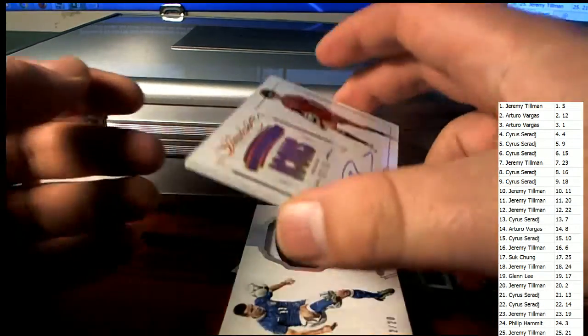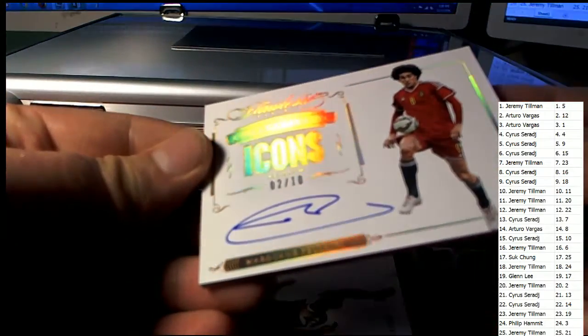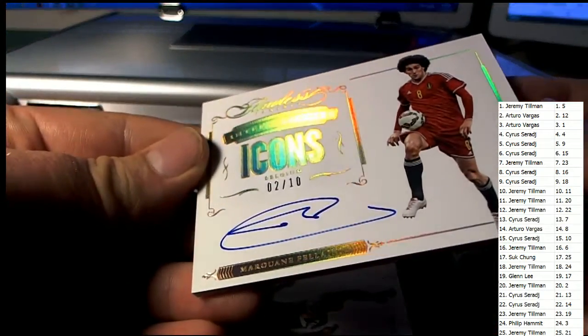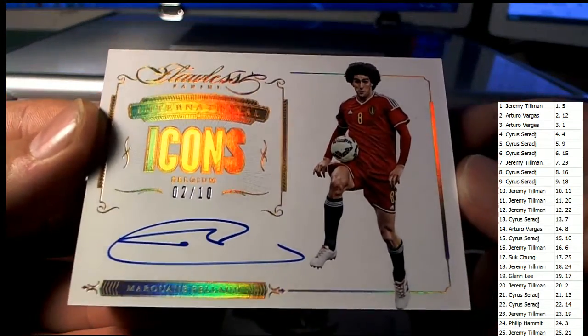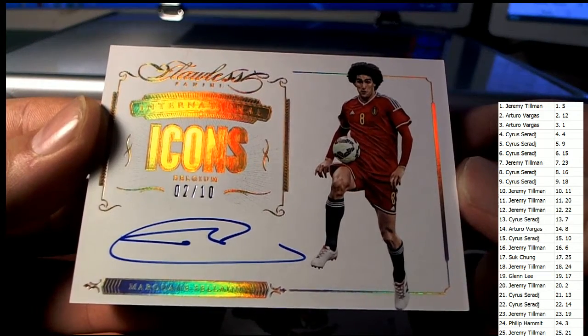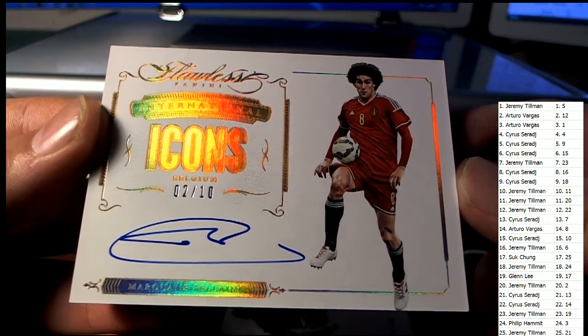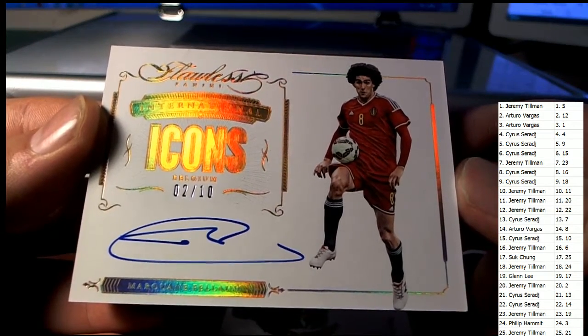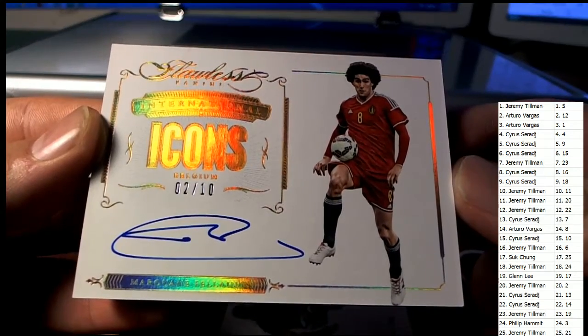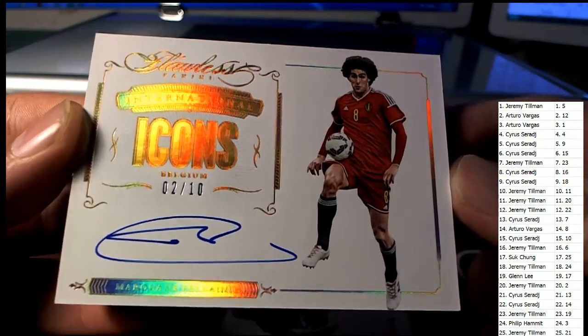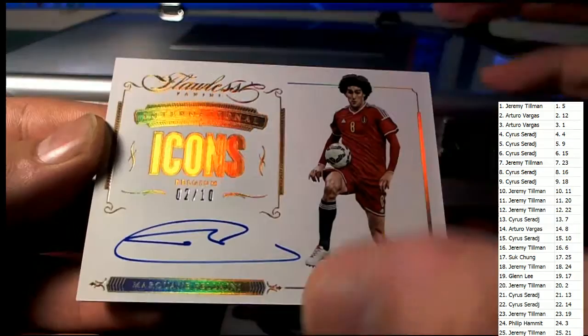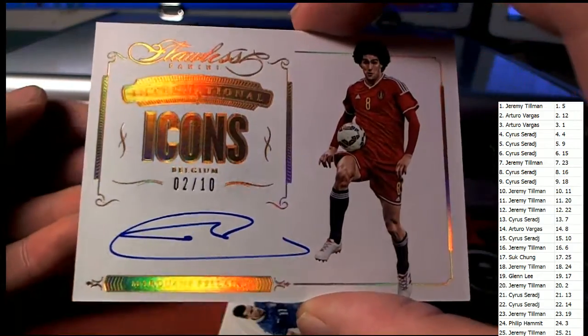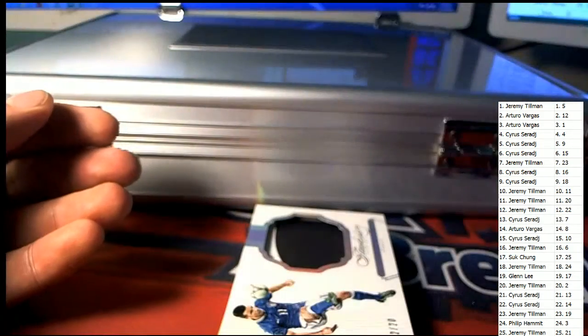Icons right here, 2 of 10, Icons right here 2 of 10, and Fellaini. Yep, there he is, there he is, number 2. Let me see, that's going to go to, we got number 2, that's JT coming out to you JT. Very nice, 2 of 10 for Belgium, International Icons.